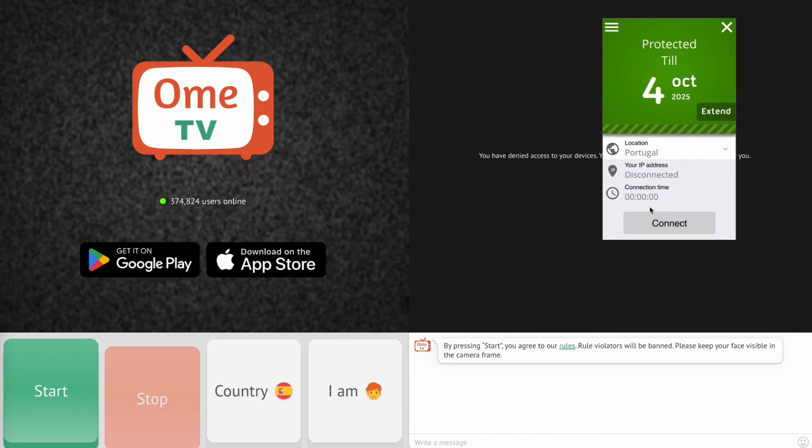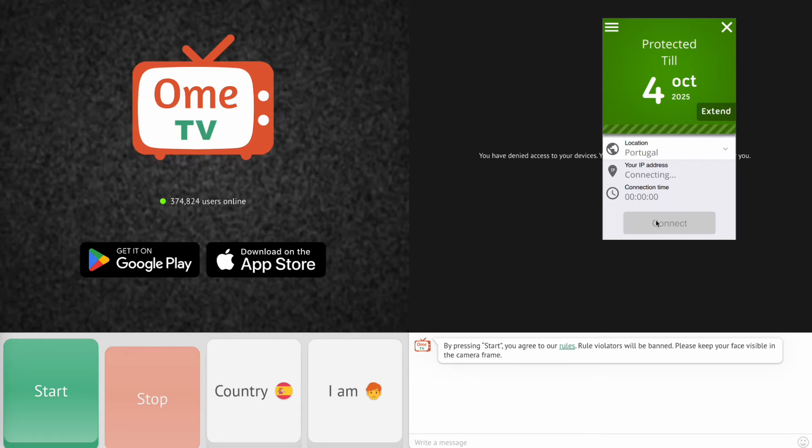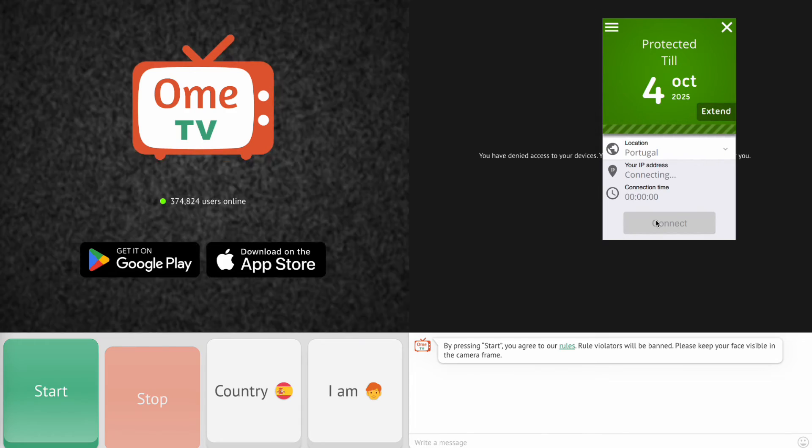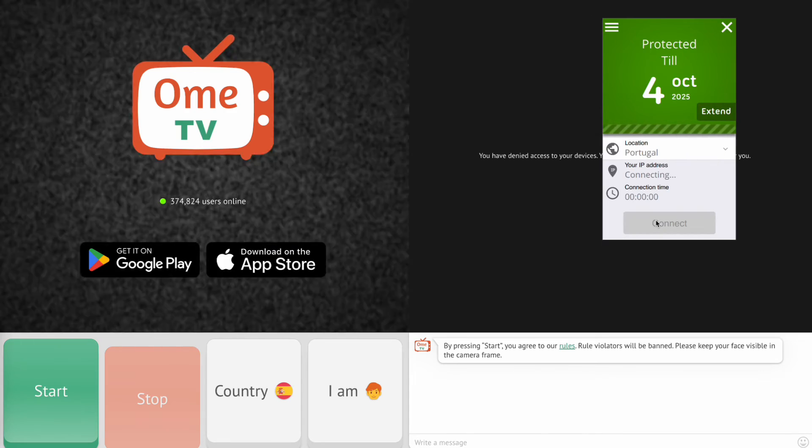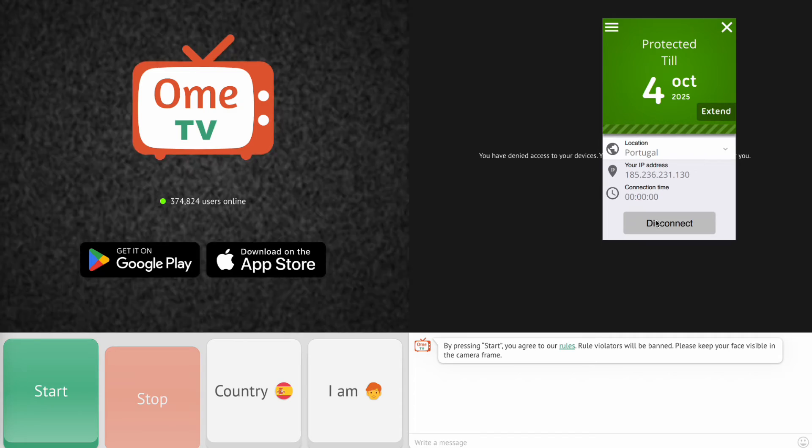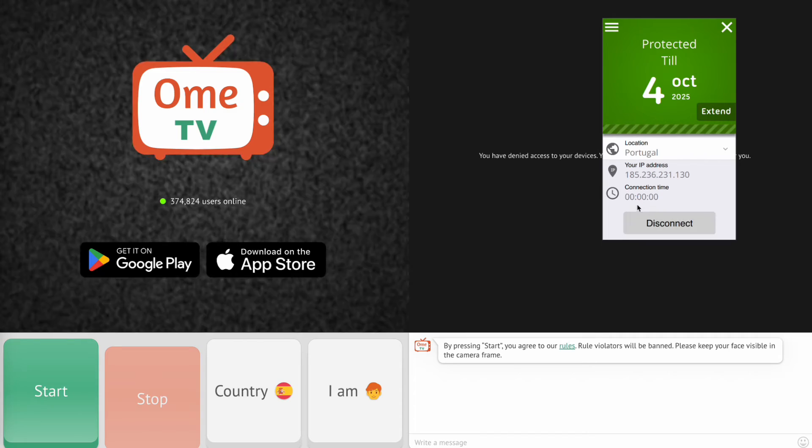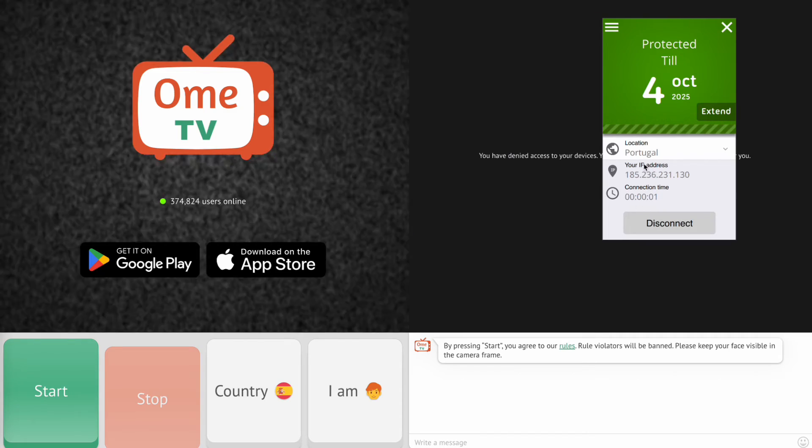Step 3. Select the country you want to appear from. For example, Portugal. Tap on Portugal, then click the Connect button. The app will automatically assign a Portugal IP address to your device.